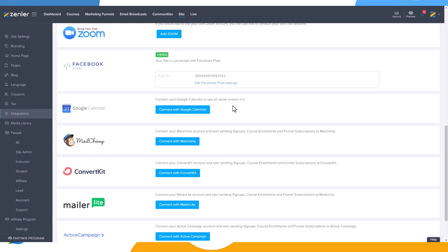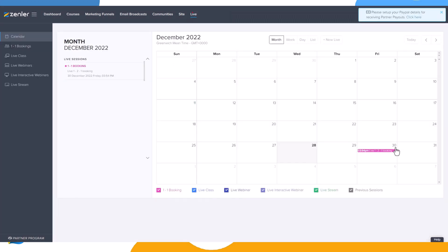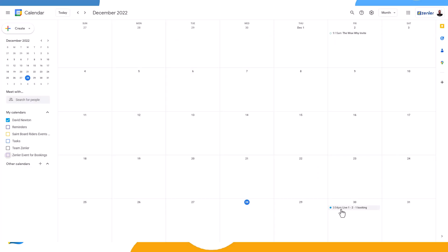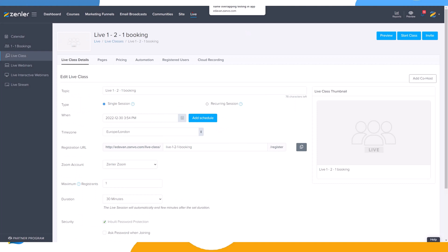Let's jump into Google. I already have a live set up — if I go into Lives you can see we have a live set up for the 30th. Going into my Google Calendar, you can see the live is already there for the 30th. Clicking it gives you the meeting and the schedule. You can view the source as well, which will take you to the view source page if you're not logged in.